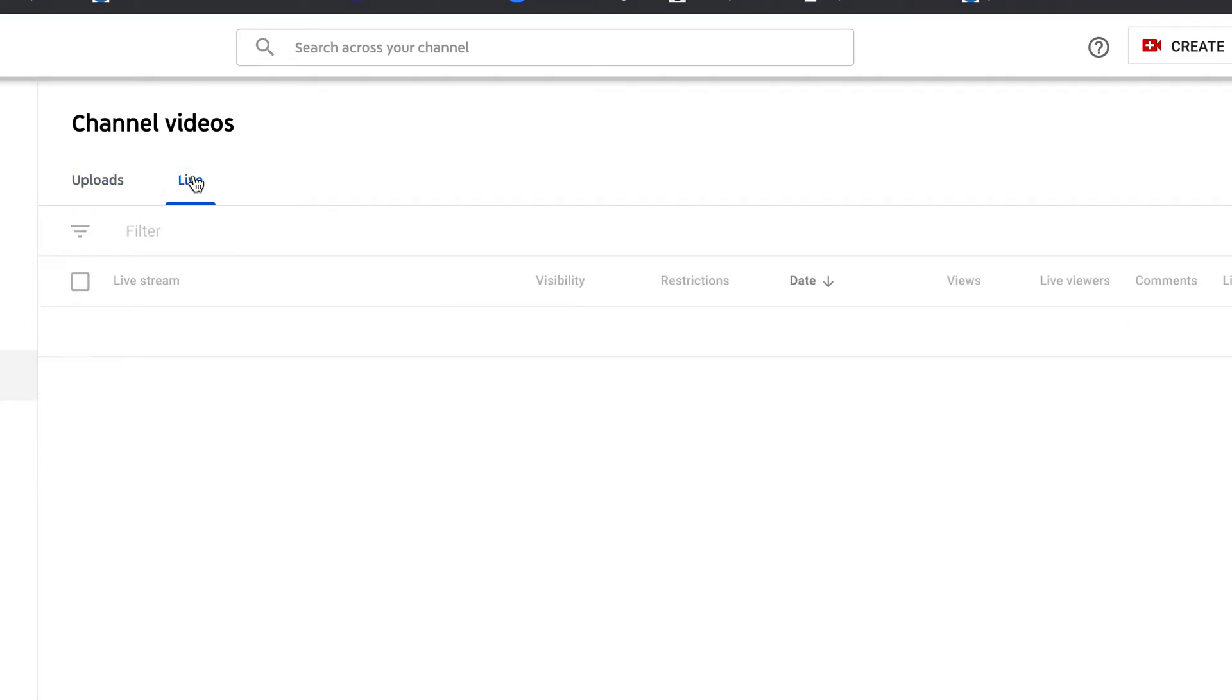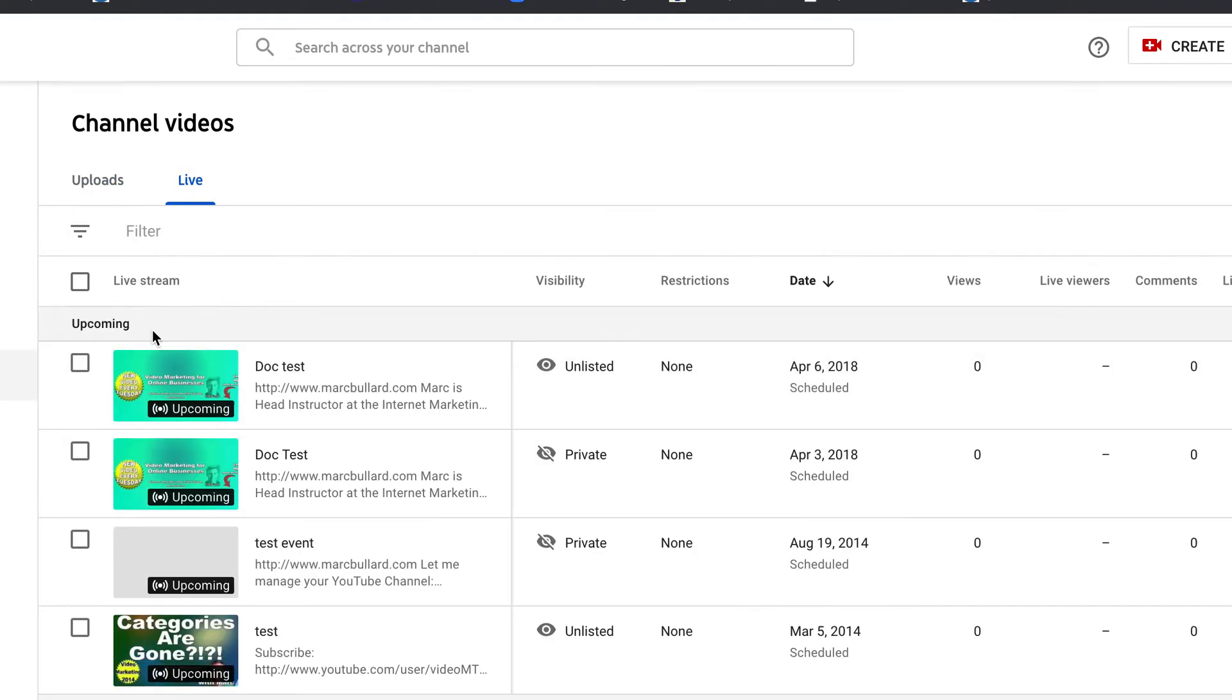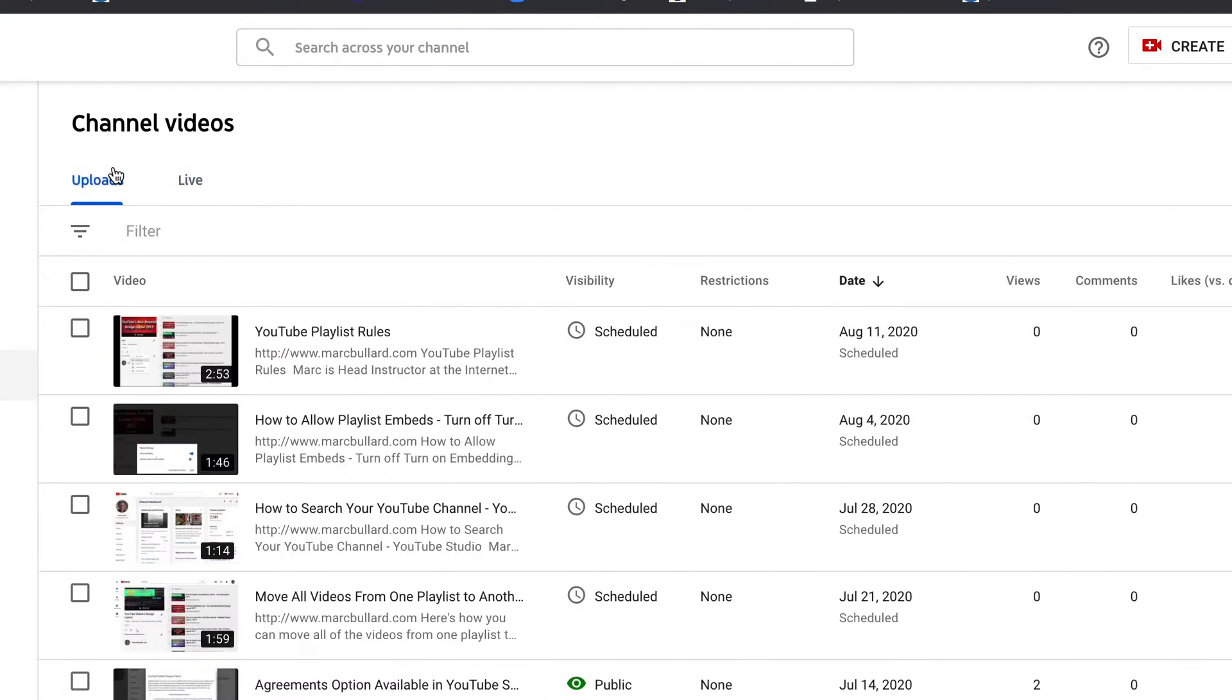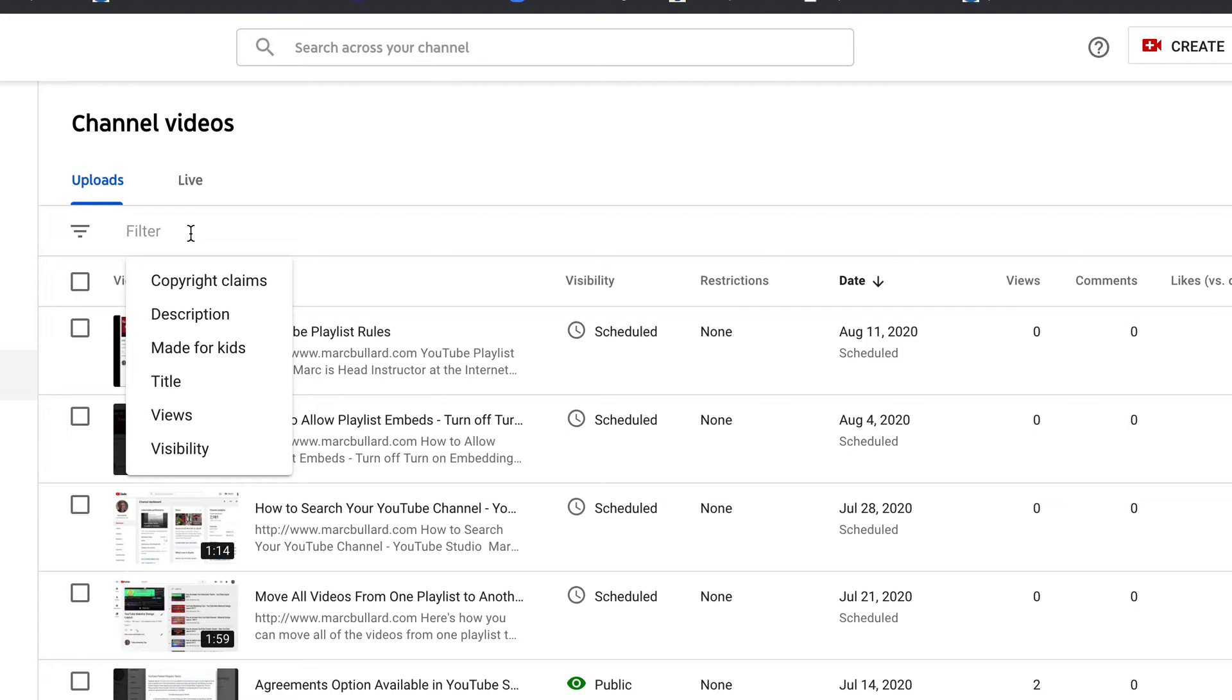This is one way you can view your live videos and where you can also view your uploads, but we have this thing right underneath here. This is filter and you can click it and it'll bring up a box.